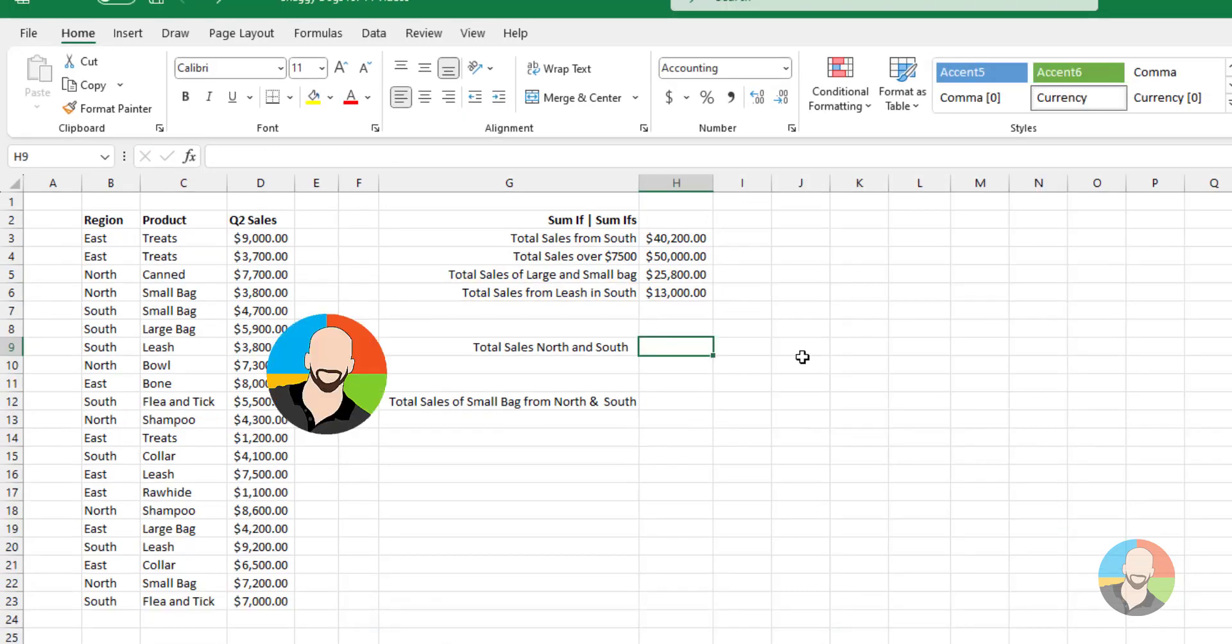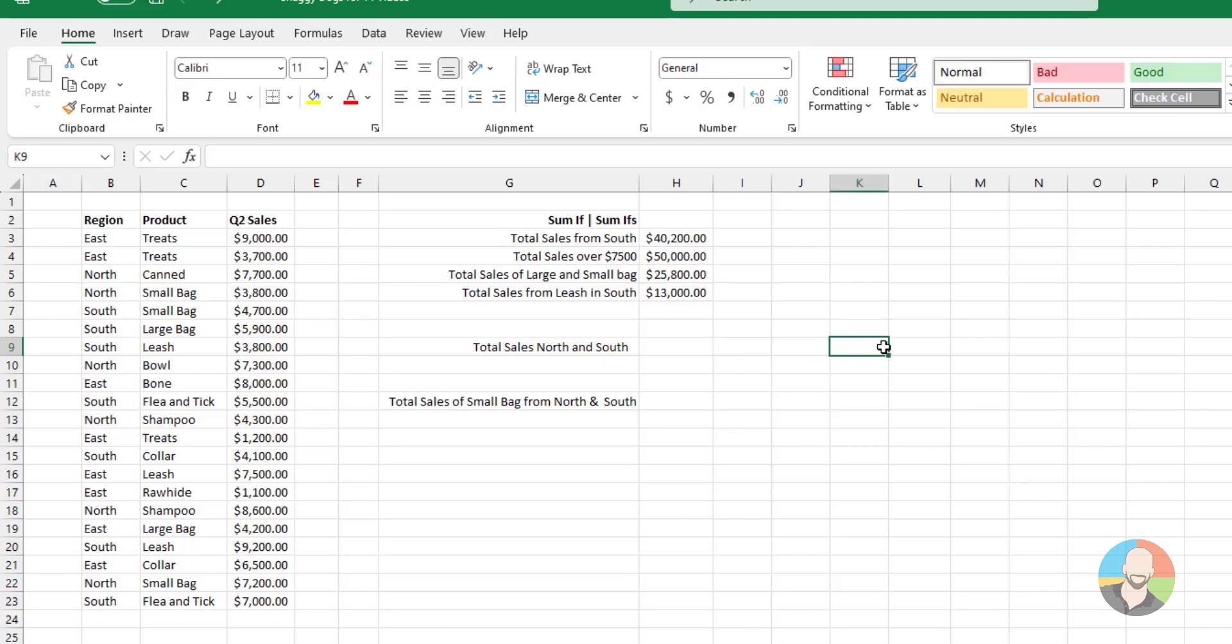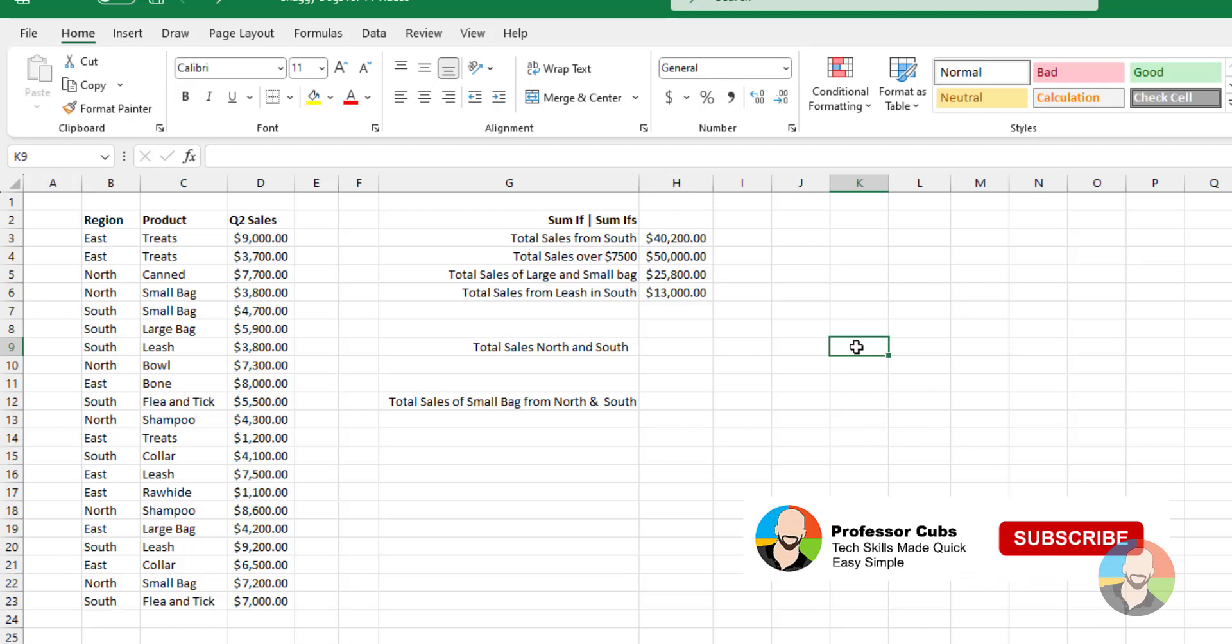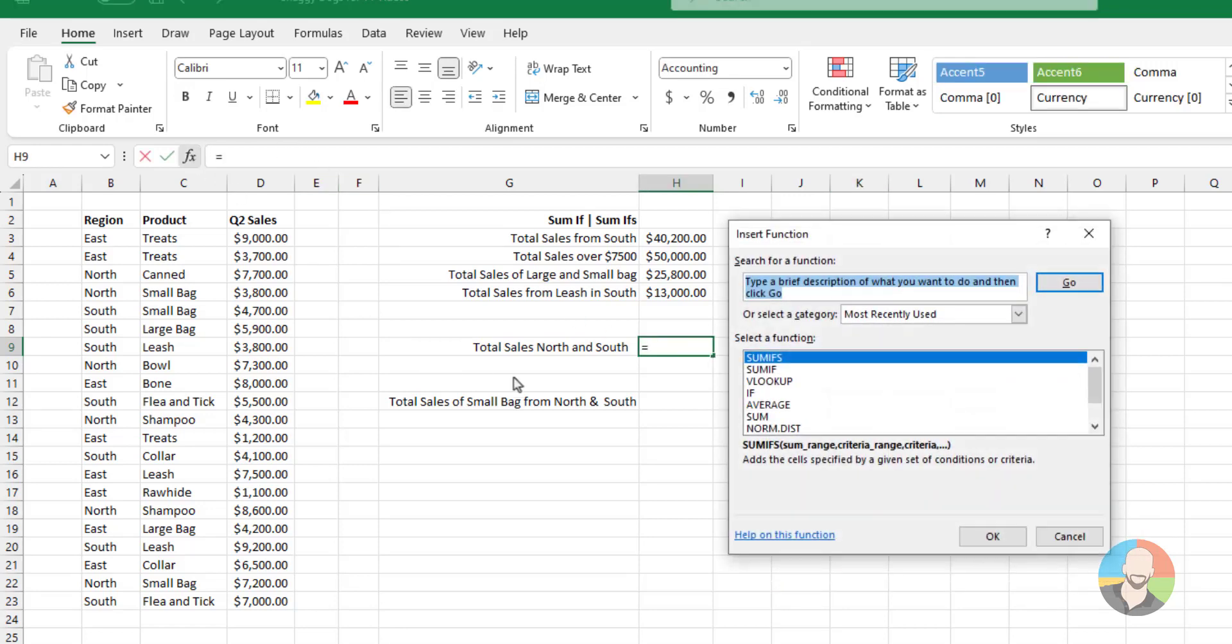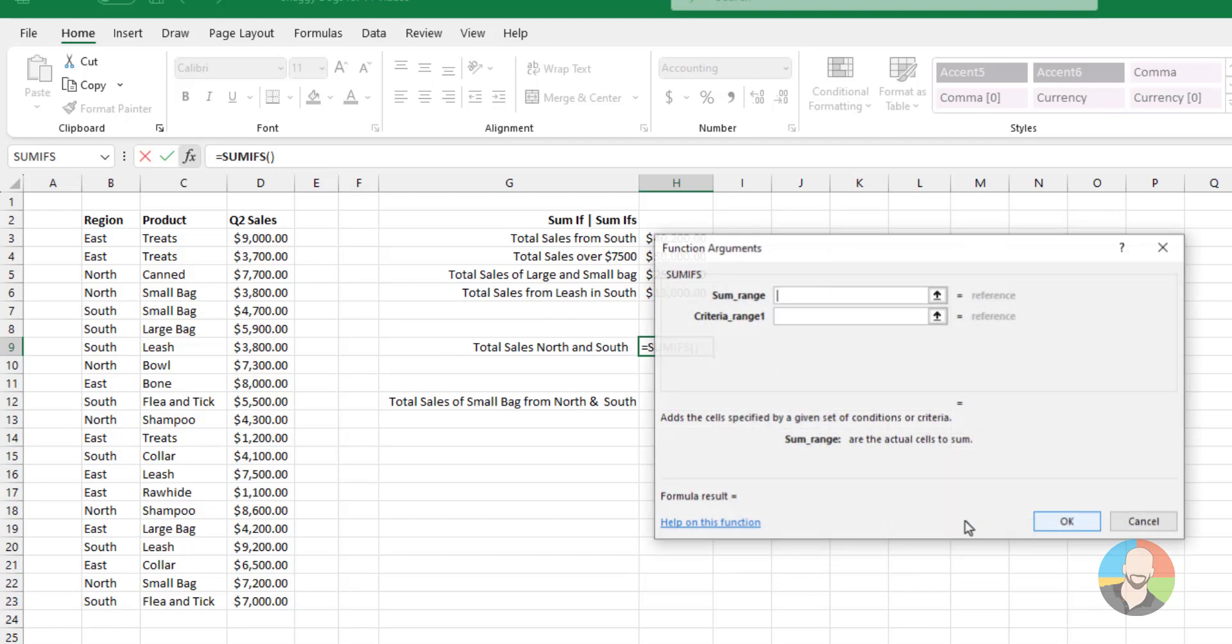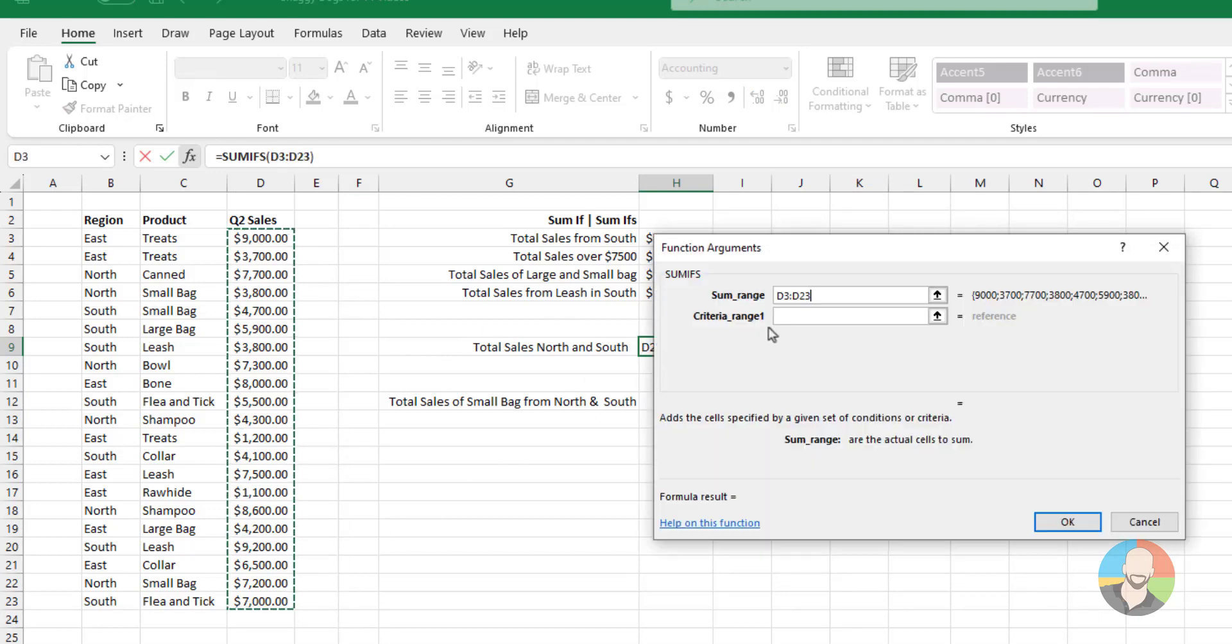Now let's take a look at how to add multiple criteria from the same column. For instance, let's say we want to add up the sales from the North and South. So logic says we can go up here and click our FX icon. Choose the SUMIFs. Select our sales.